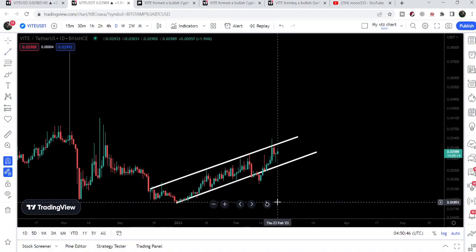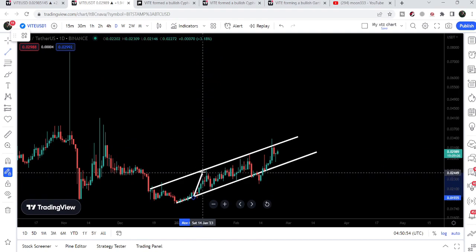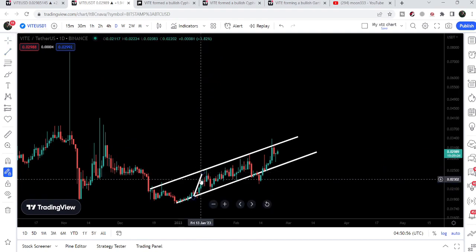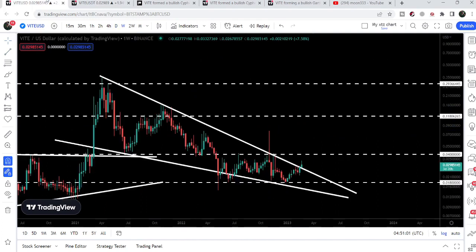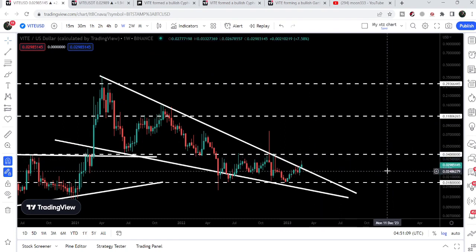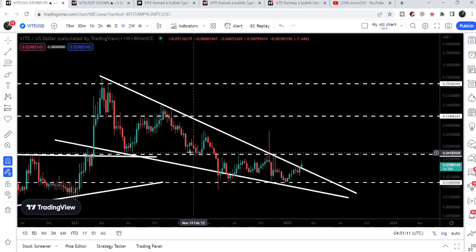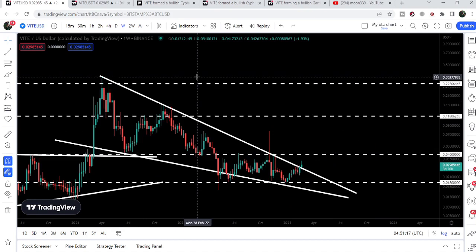If the price line breaks down the support, the target to the downside can be at the bottom of the channel — approximately at 1.85 cents. In the case of breaking out this resistance of the channel, the target to the upside can be approximately at 4.1 cents, where we could also attempt to break out the next resistance at 4 cents. The final long-term target for the big breakout from this falling wedge pattern is here at the top of the wedge — approximately 30 to 35 cents.